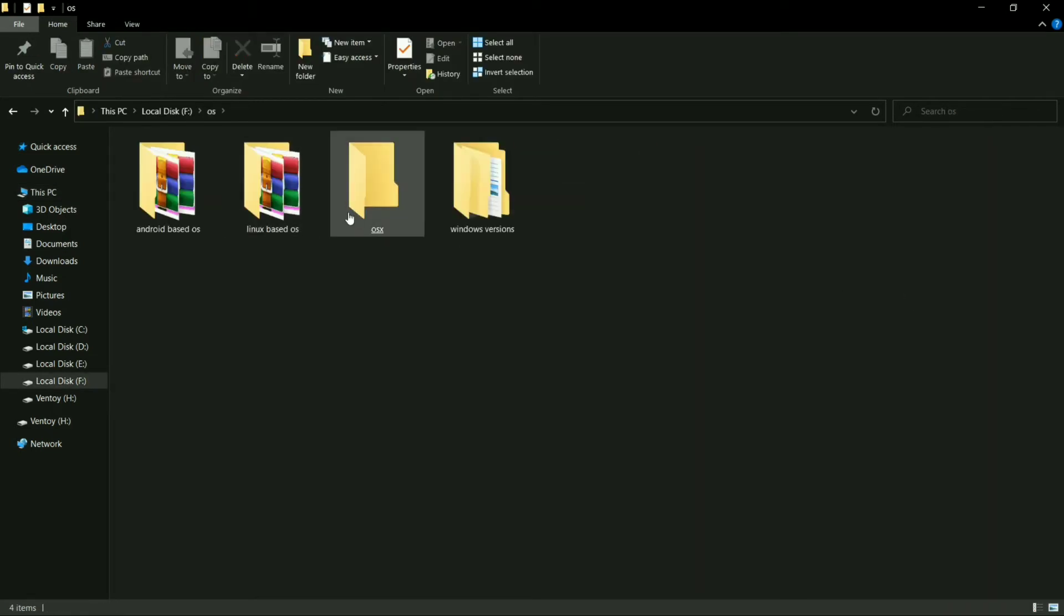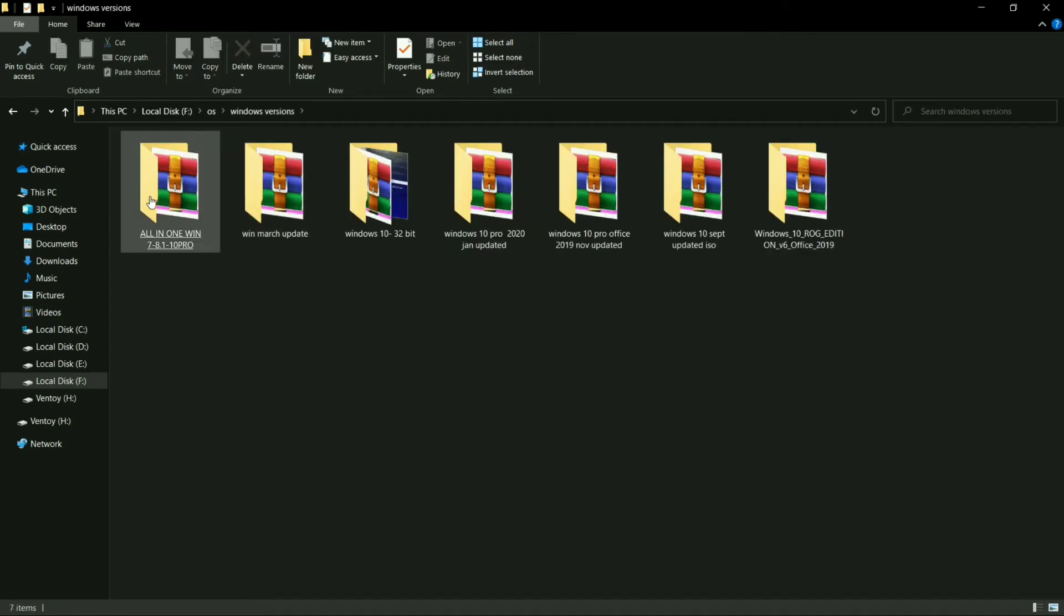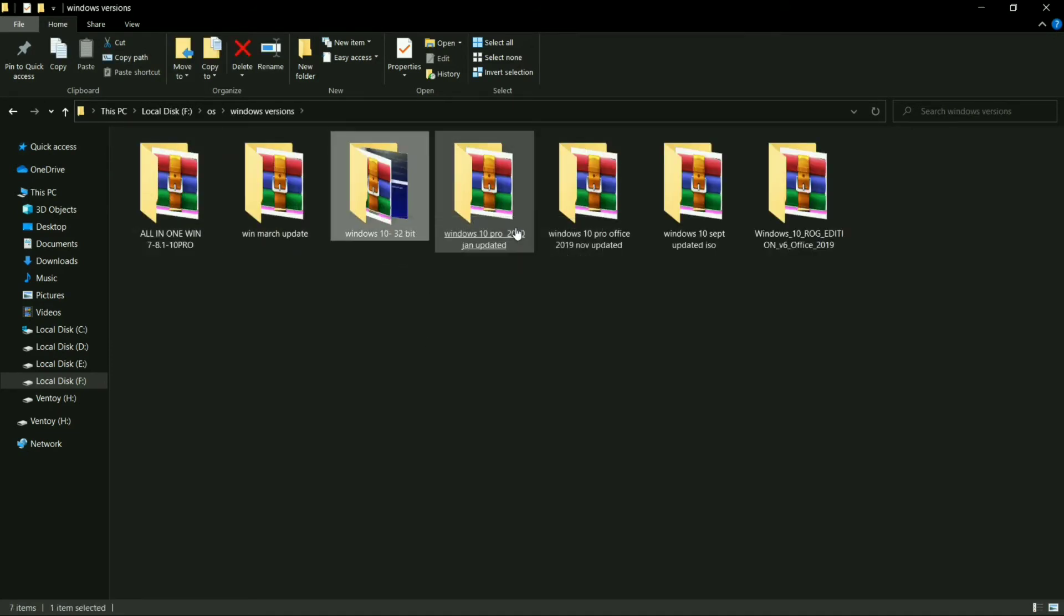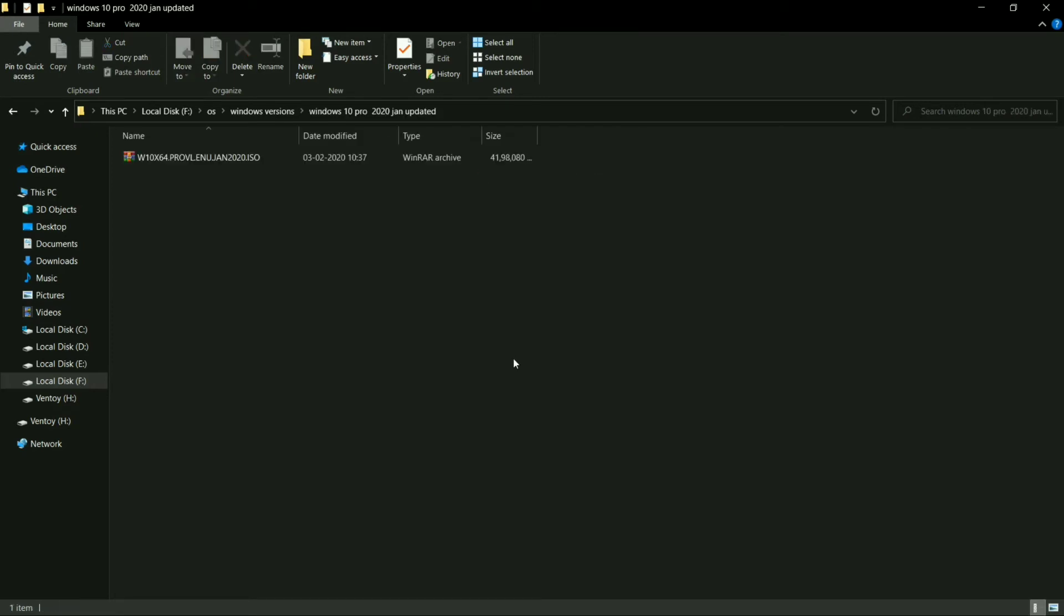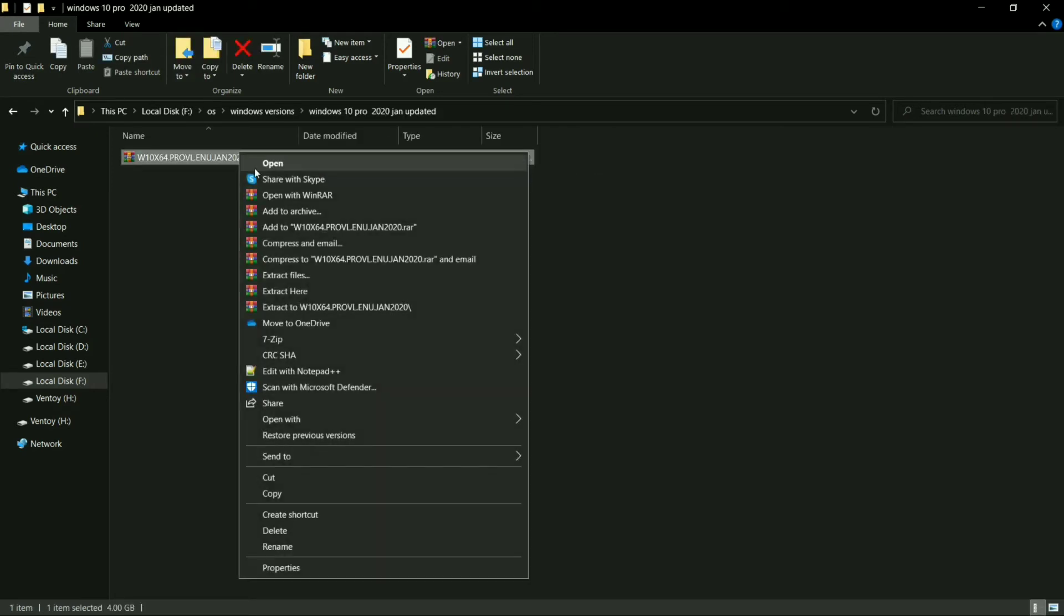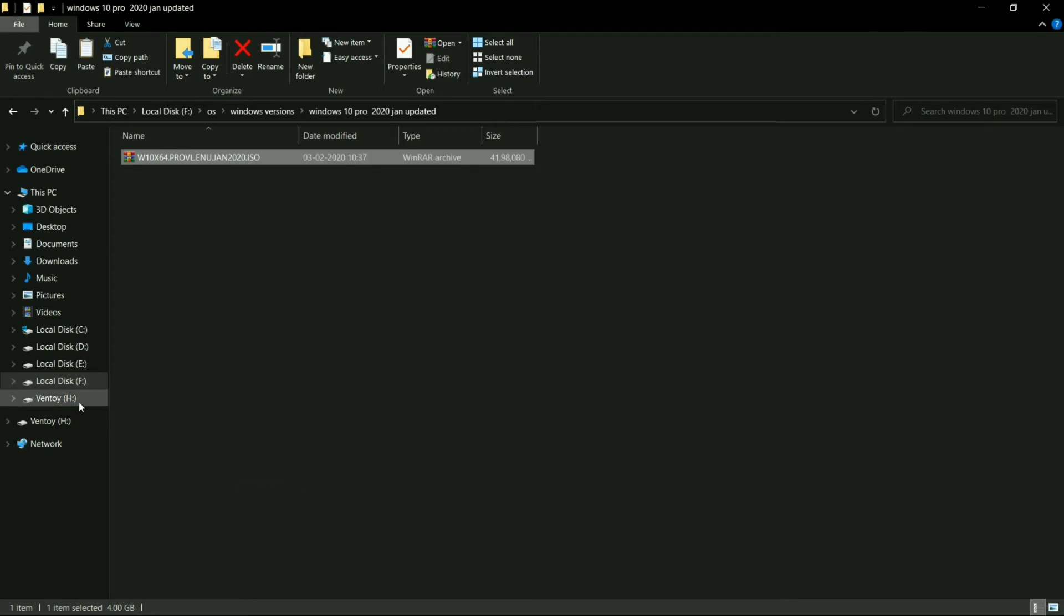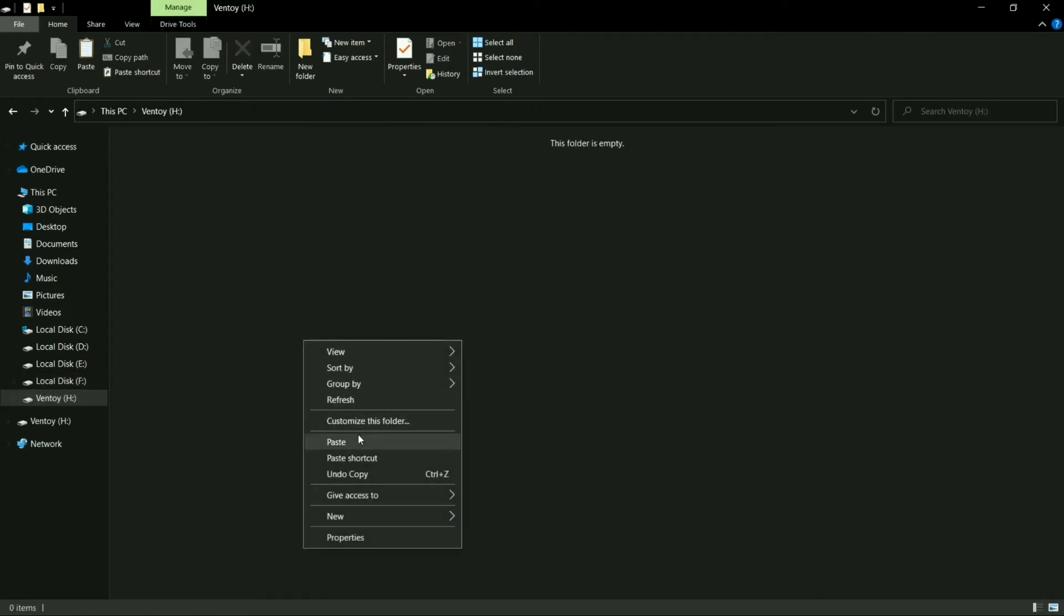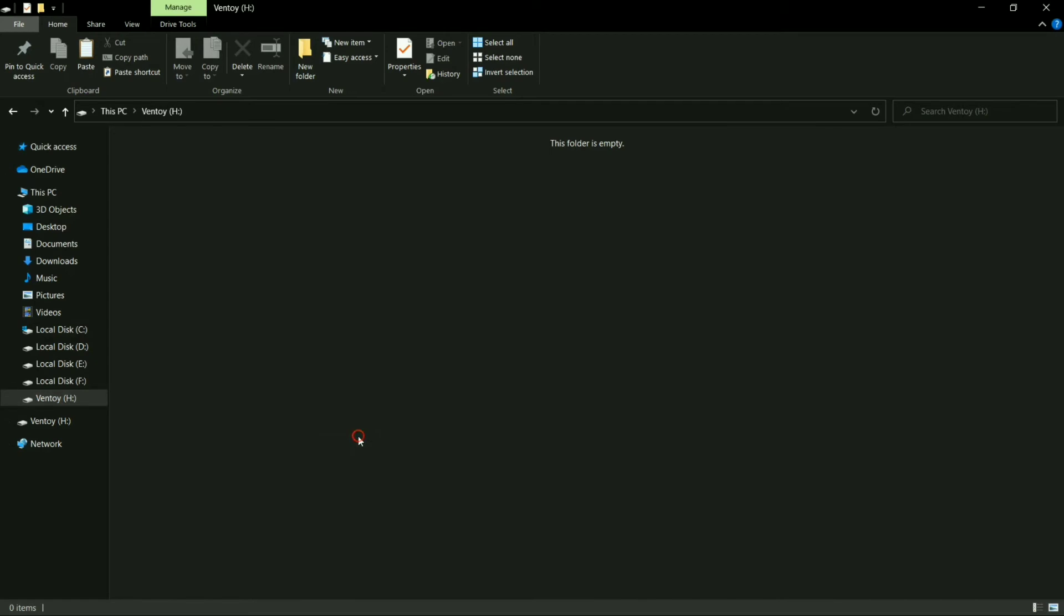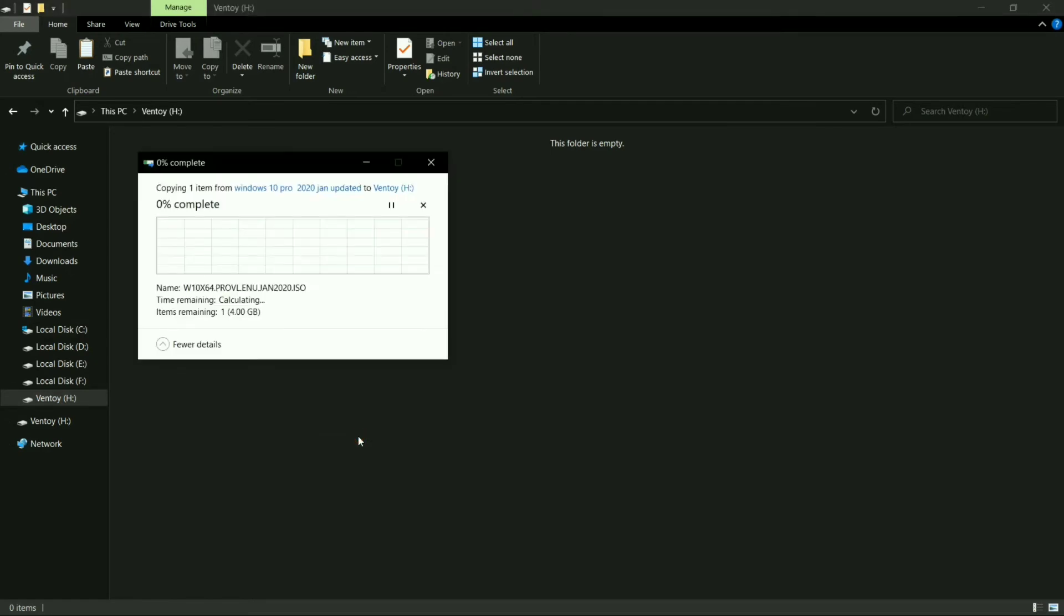Now you have to simply copy your ISO files of multiple operating systems. I am copying the Windows 10 ISO file, and you have to simply paste that ISO file into your pen drive that is flashed with the Ventoy tool.